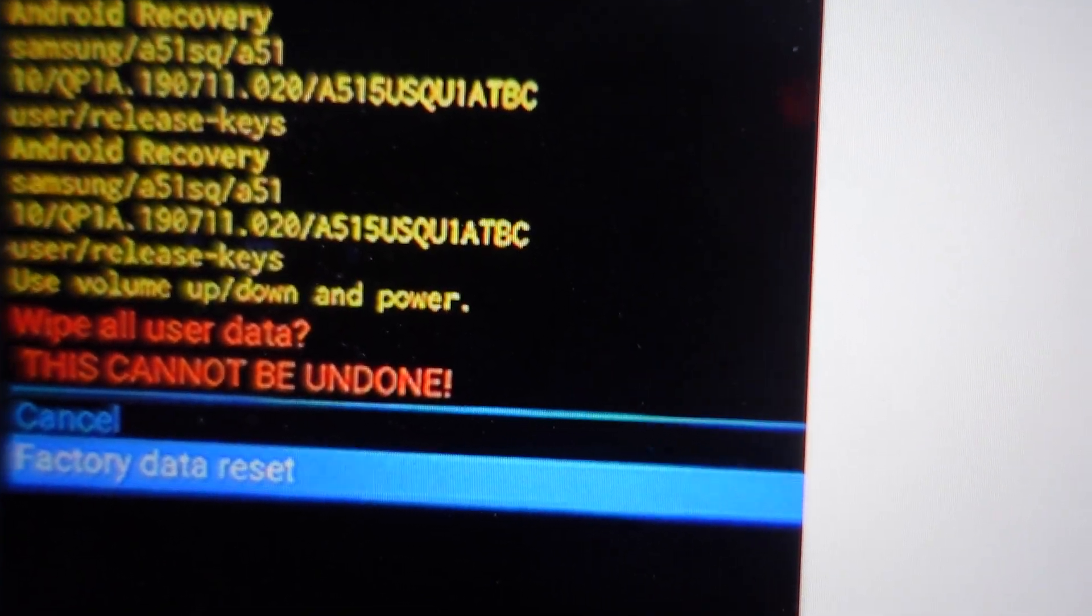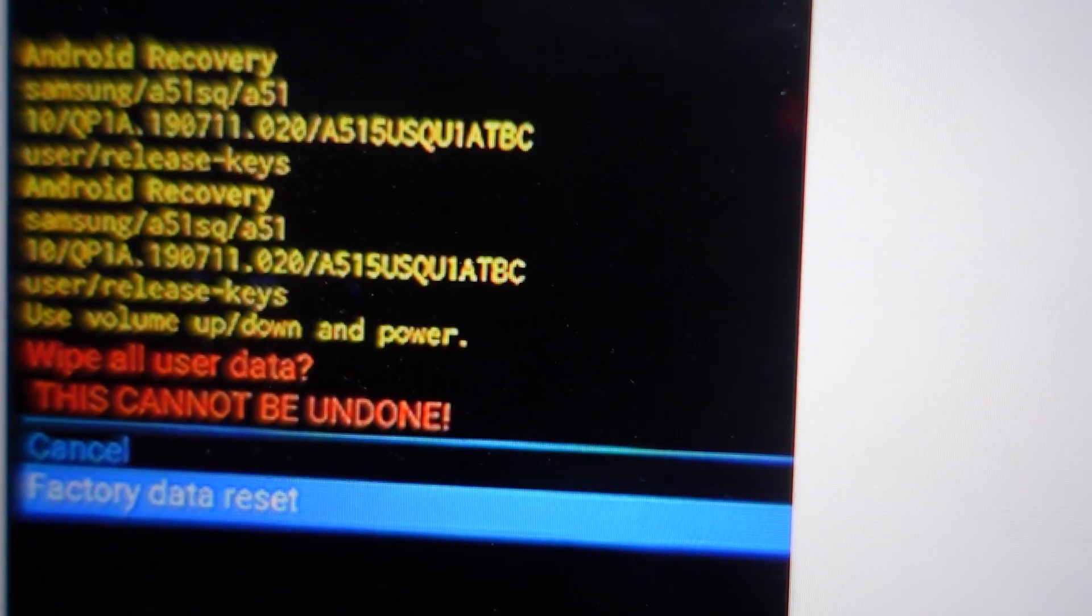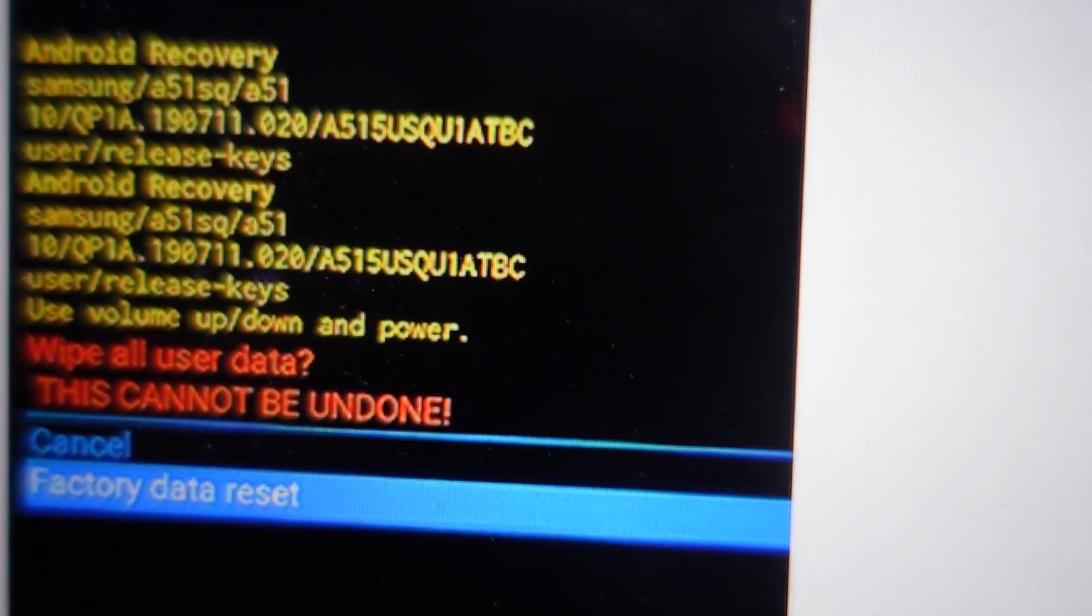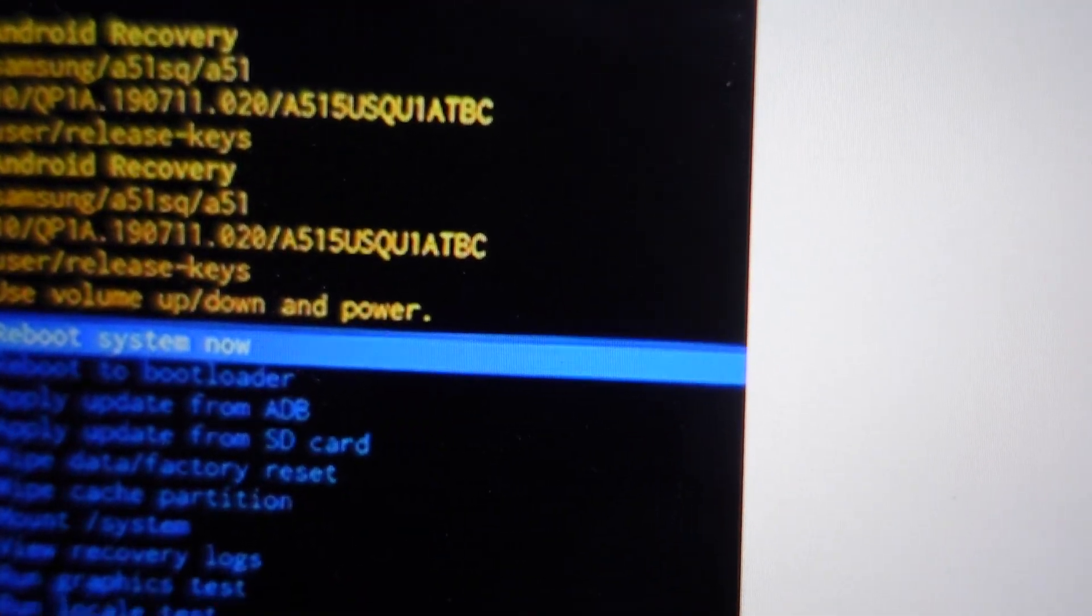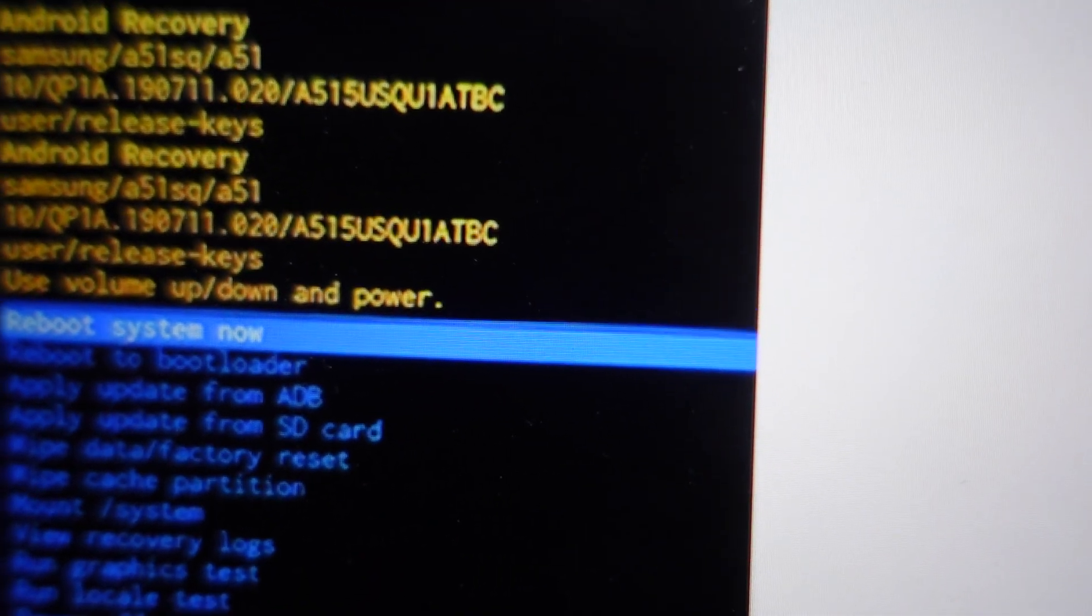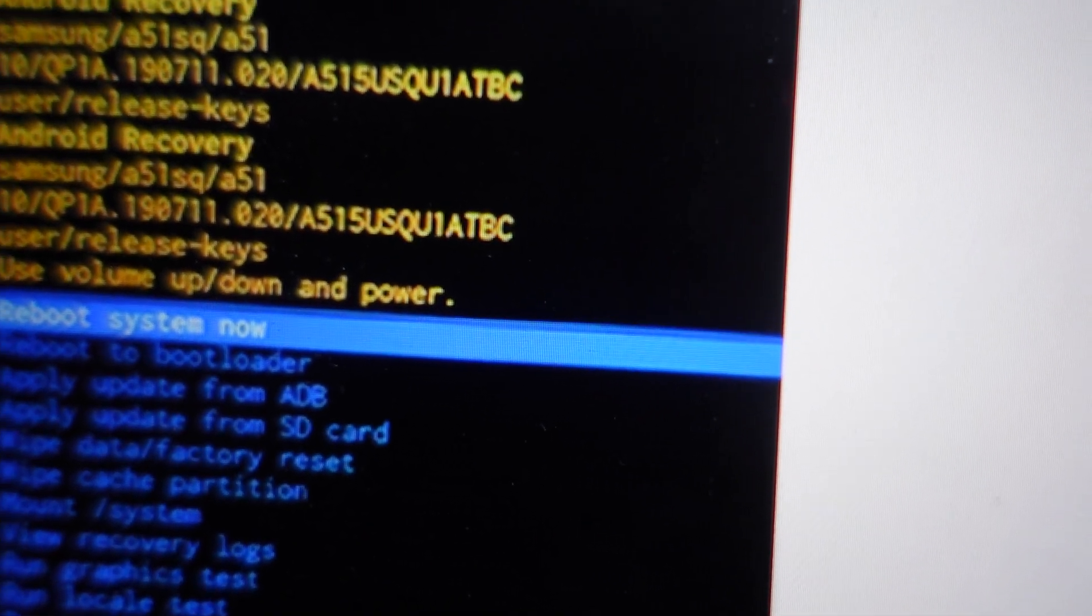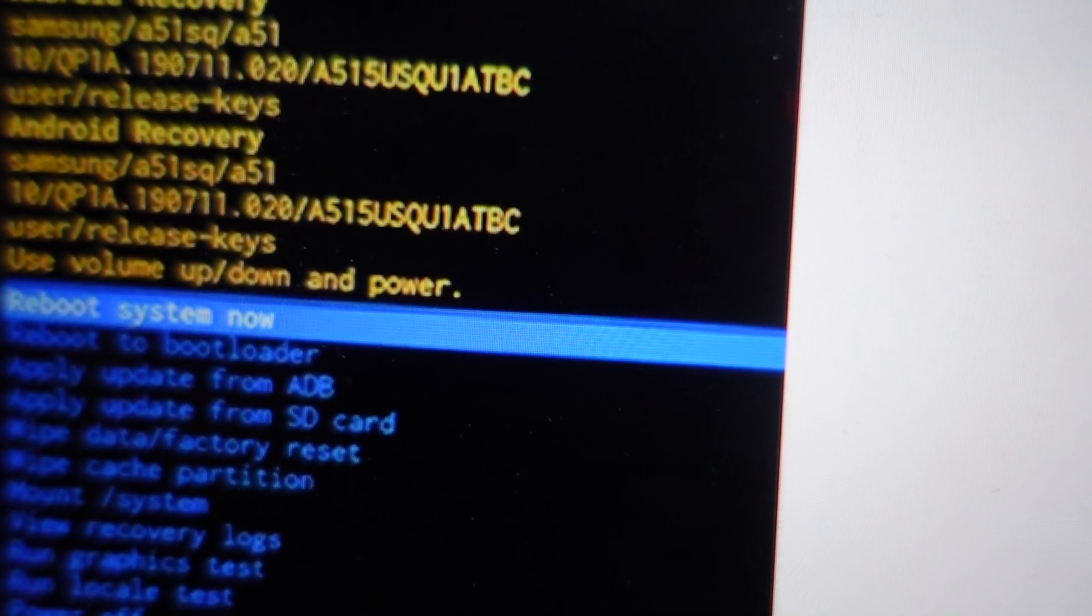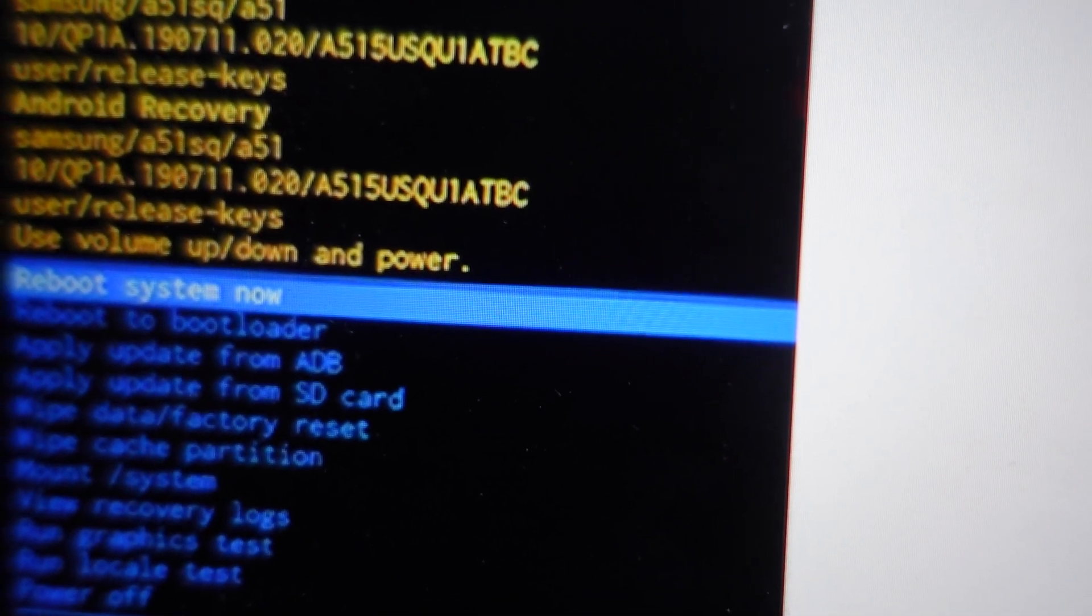It will take a couple minutes to be done and then you will be able to reboot the system. Once you reboot the system, your phone will turn on like it did the first time you took it out of the box. Thanks a lot for watching, have a great day.